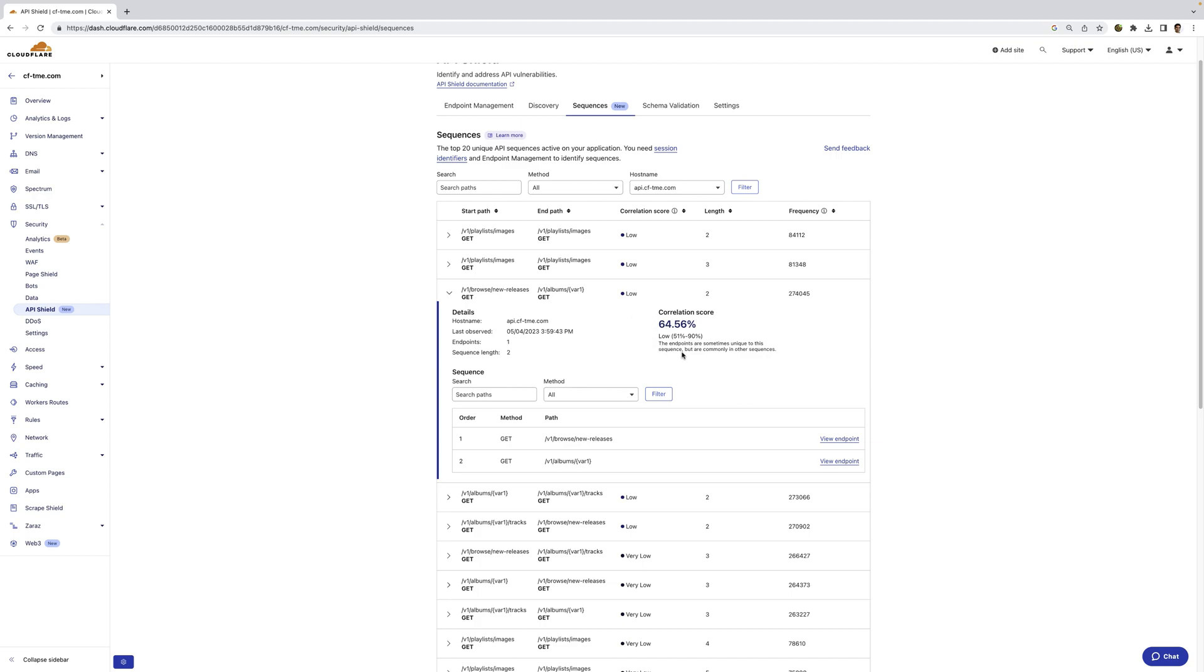In this case, we can see users are looking at the new releases first, and then they're selecting a specific album to look at in more detail.